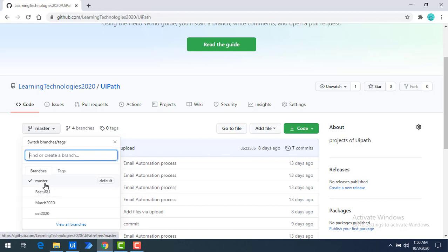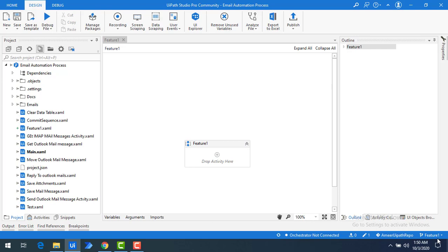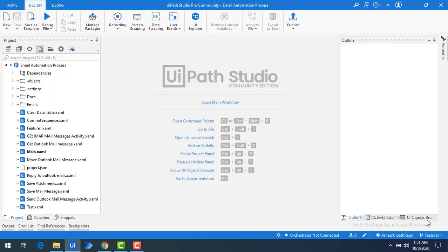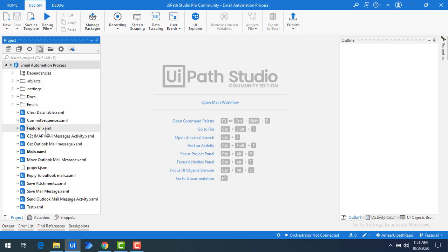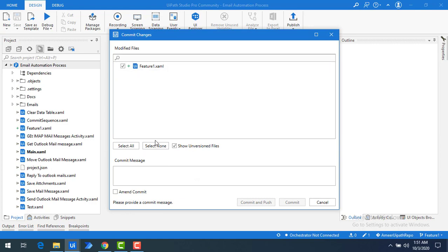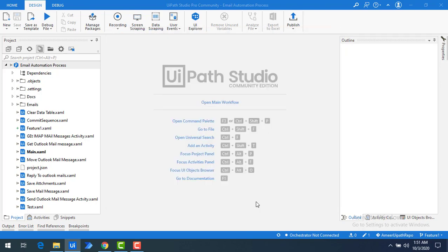The feature branch has feature one, whereas the master branch doesn't have the changes related to feature one. I want to merge these two branches using UiPath's Git integration. Back in UiPath Studio, the feature one sequence has not yet been committed. Let me commit the changes by clicking Commit, selecting feature one, entering the commit message 'merge changes', and then clicking Commit and Push. The feature one changes have been successfully committed into the feature one branch.